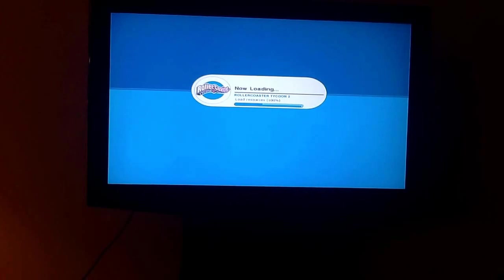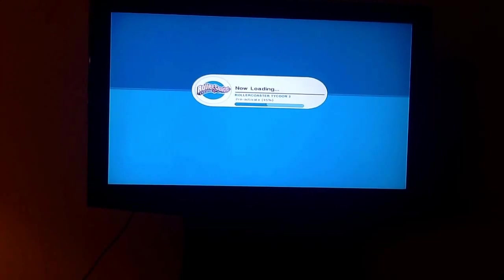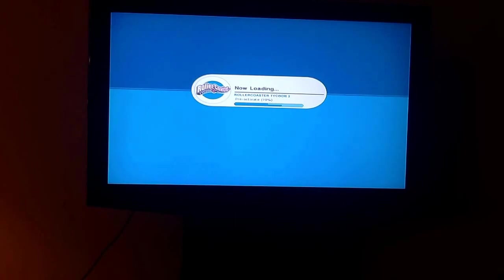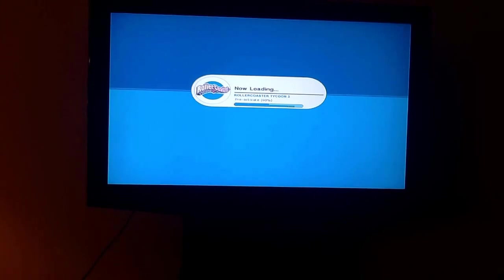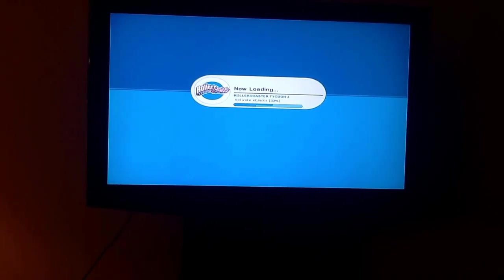If you have any other trouble with the steps, feel free to contact me on my YouTube. And if you have any other issues with RollerCoaster Tycoon 3 that I have not heard of yet, do not contact me because I probably don't know the answers for that.